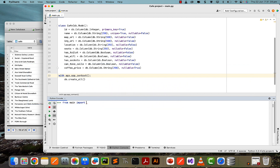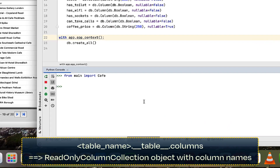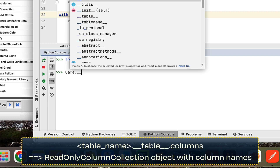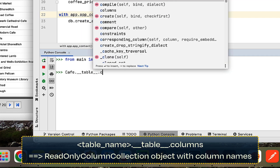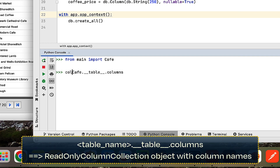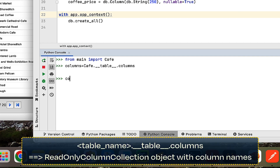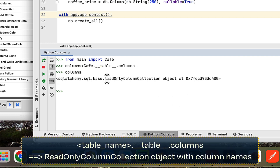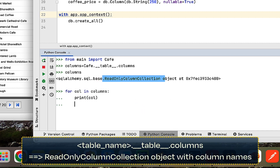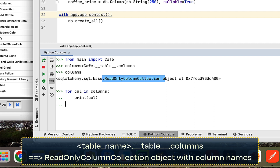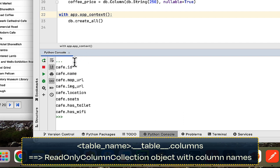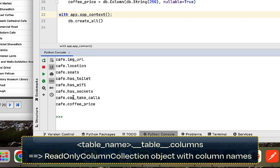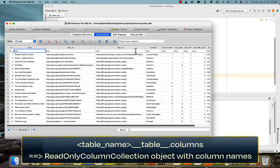First of all, I'm going to say 'from main import cafe' because I want to do this in the console. With that imported, I'm going to say the table name 'cafe' dot double underscore table double underscore dot columns, and store that in a columns variable. You can see it's a read-only column collection, and it's iterable. So I can say 'for col in columns: print col' and you can see that's going to get id, name, map url, etc.